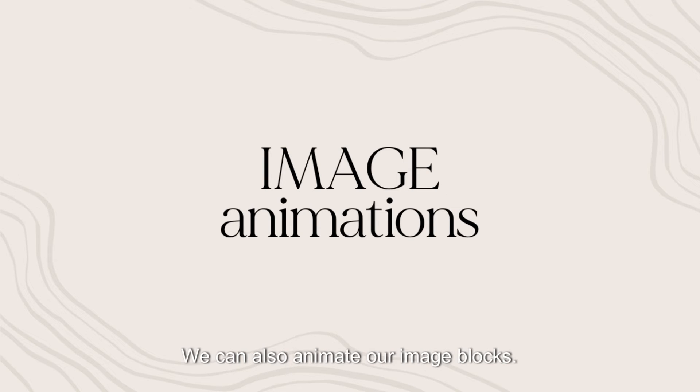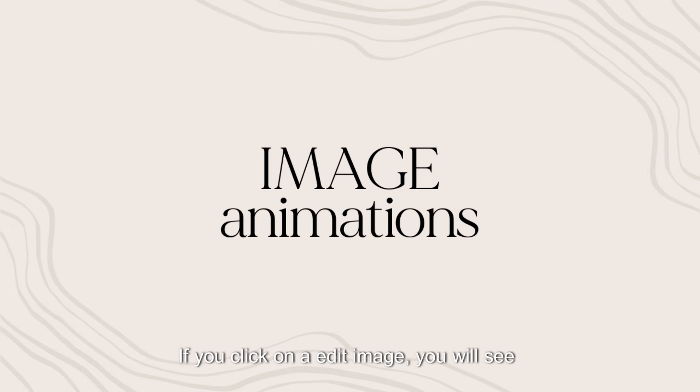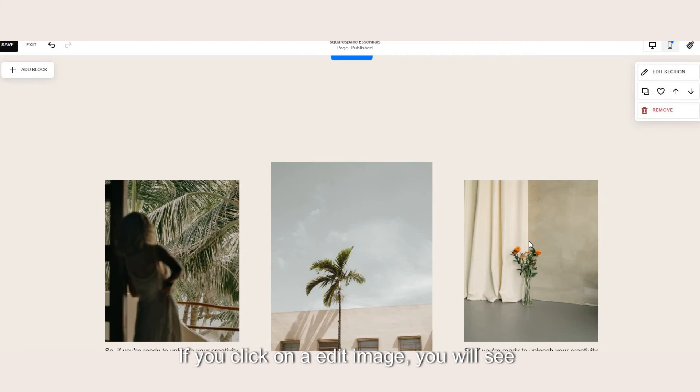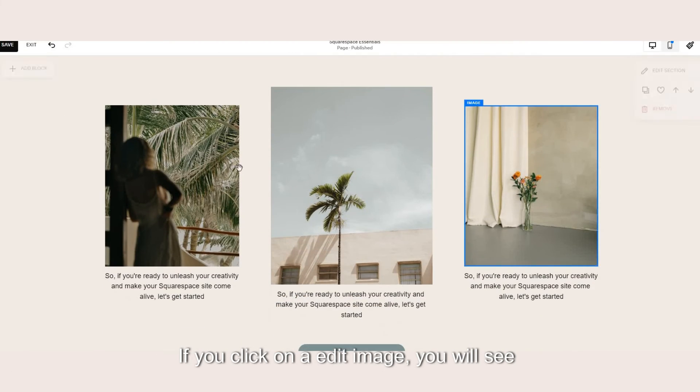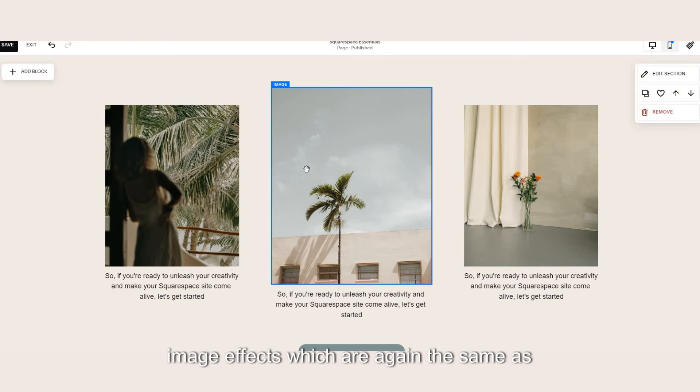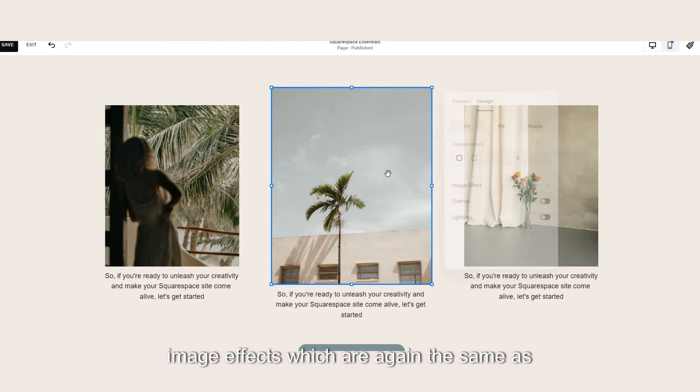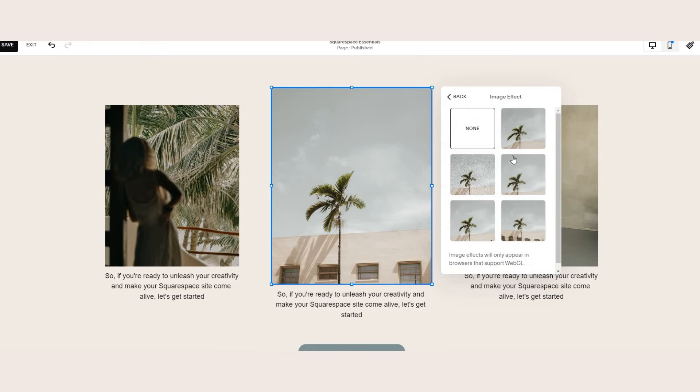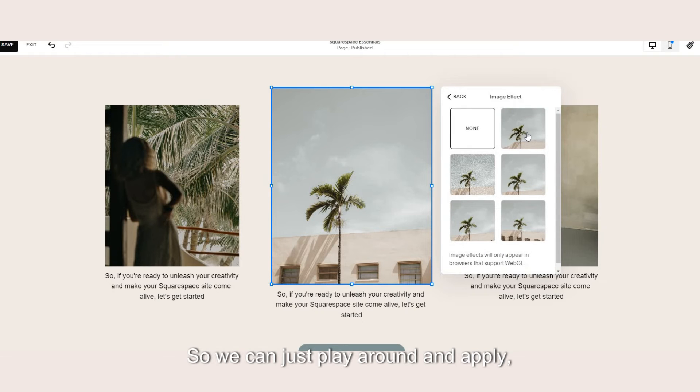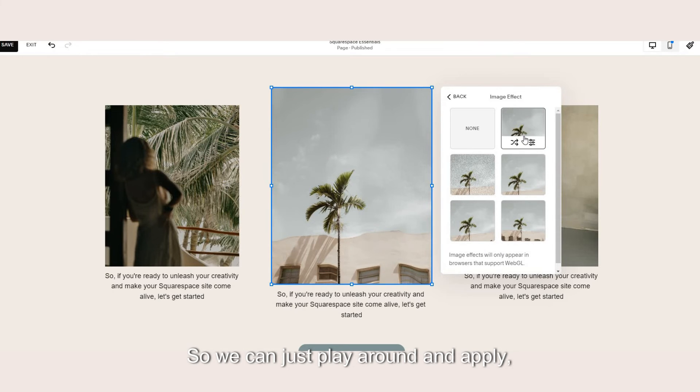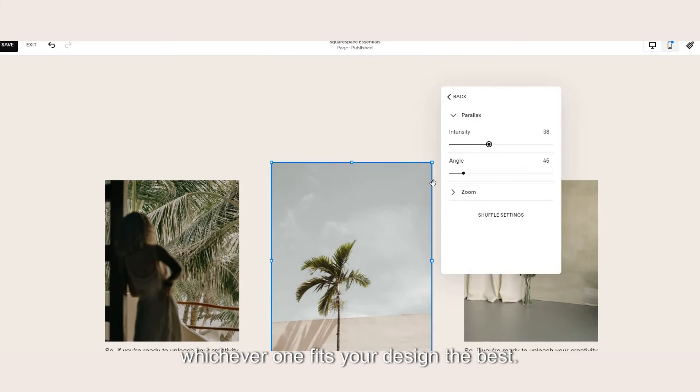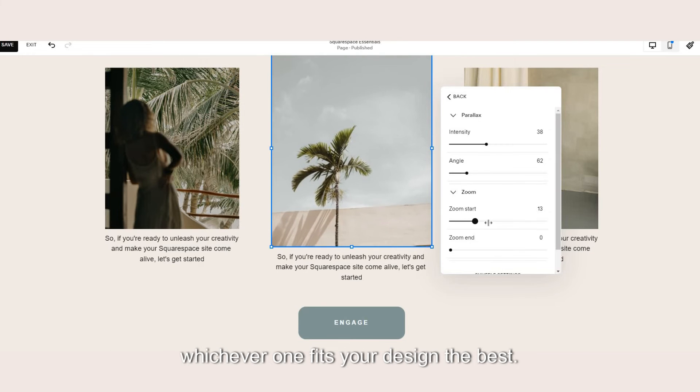And of course we can also animate our image blocks. If you click on edit the image you will see image effects which are again the same as your background image effects. So you can just play around and apply whichever one fits your design the best.